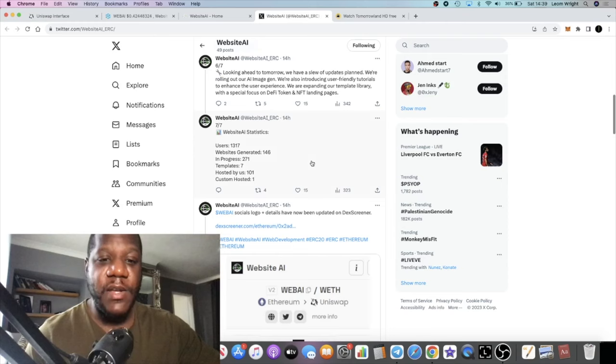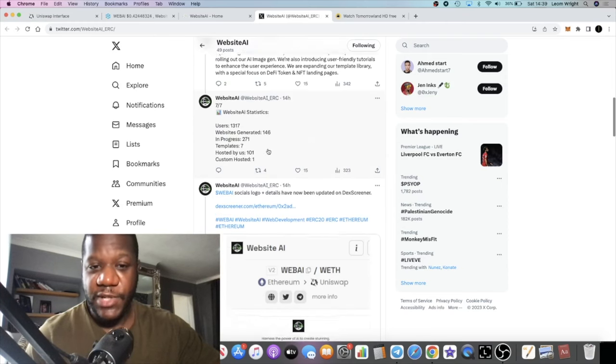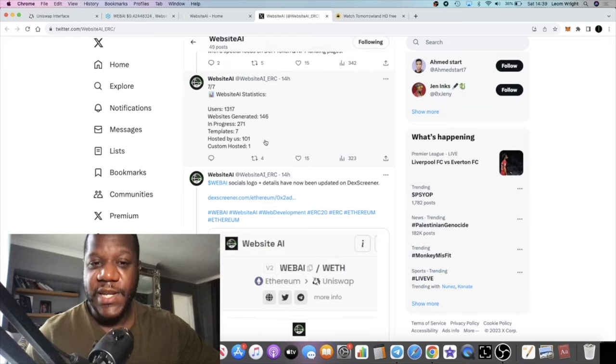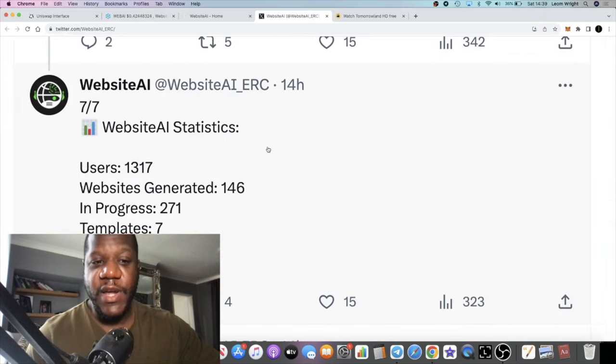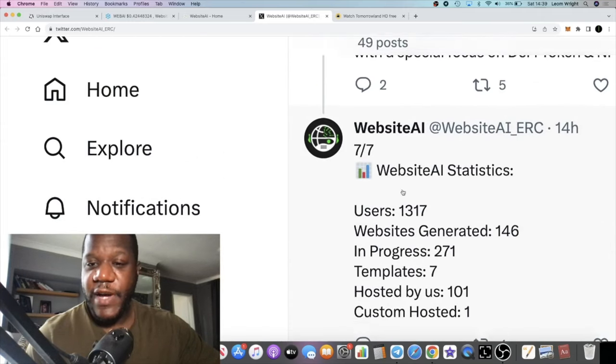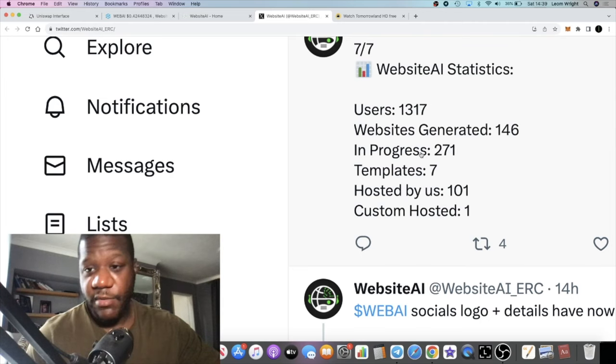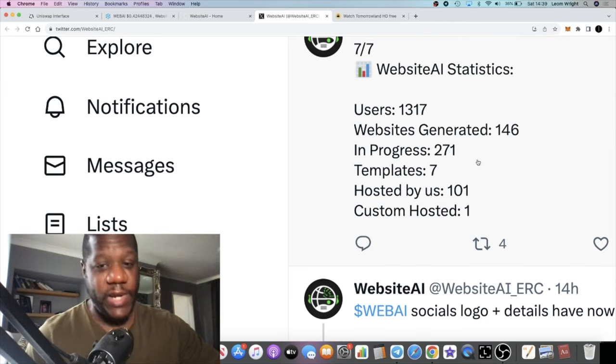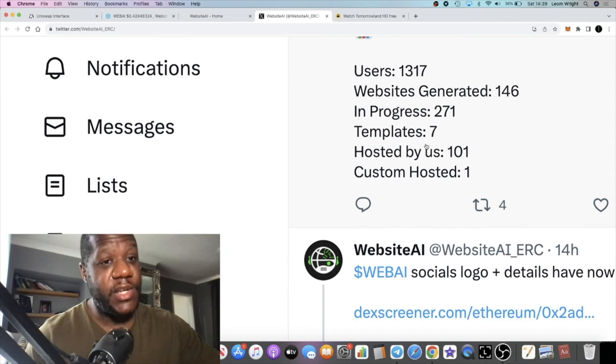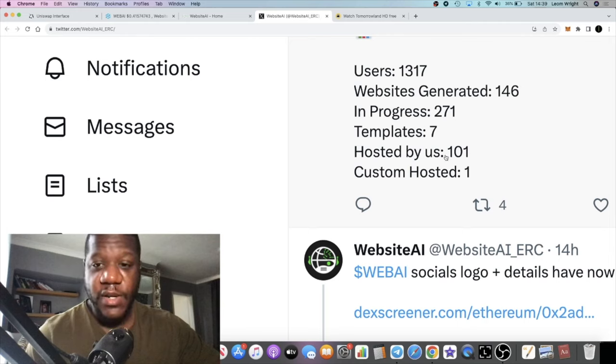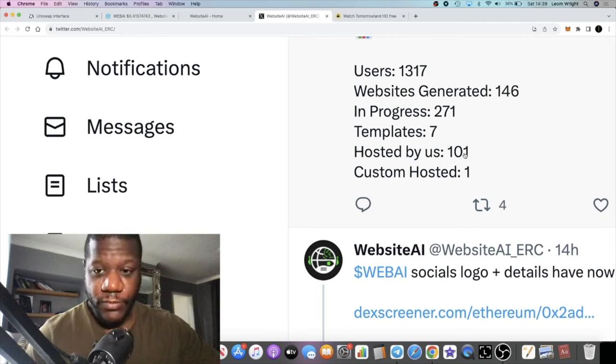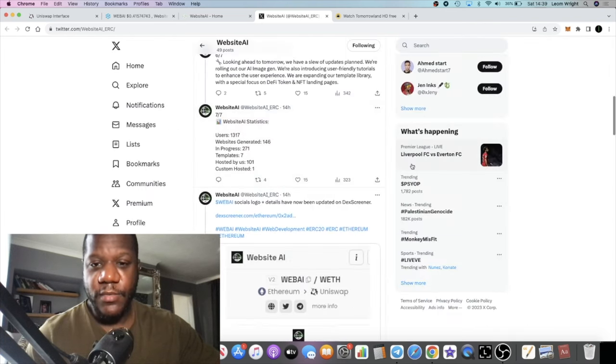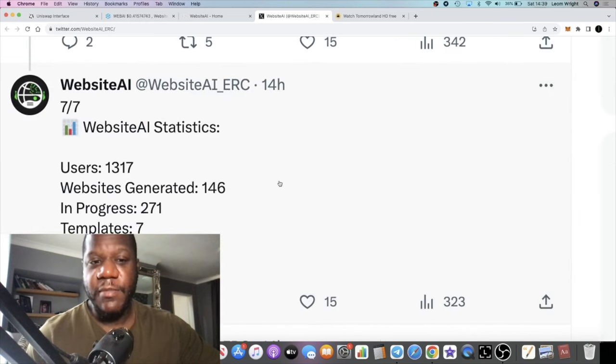I don't know how this works because I haven't used it myself, but there are some statistics you can see right here. There's 1,317 users of the bot at the moment. It's generated 146 websites already, 271 in progress. There's seven different templates you can use to create a website. It's hosted by us, it says here, 101 and custom hosted one. And this is 14 hours old so this may have changed.